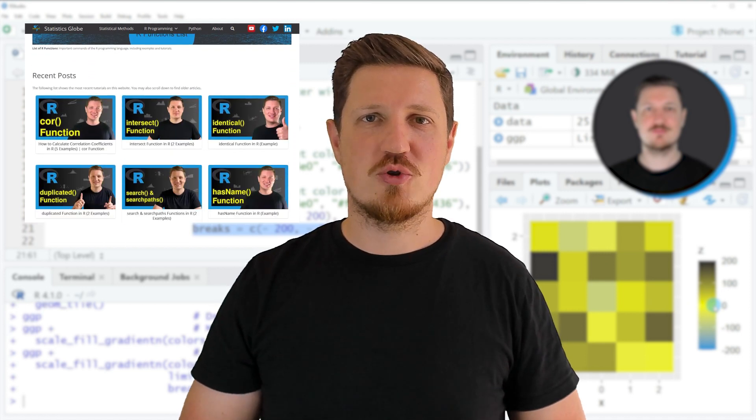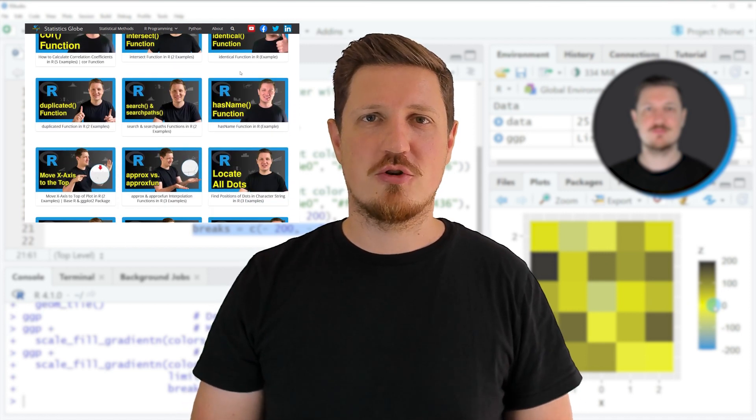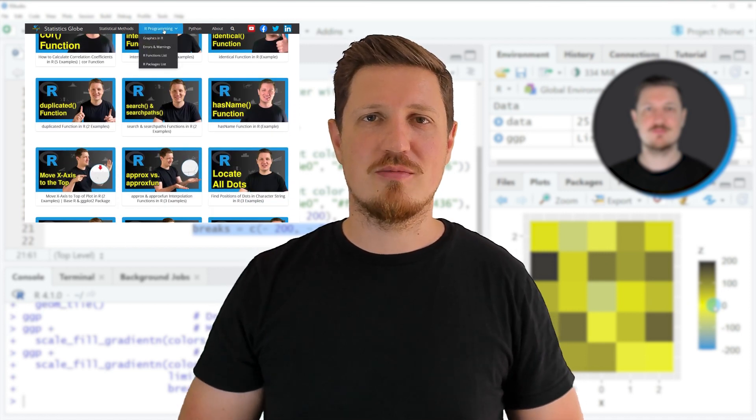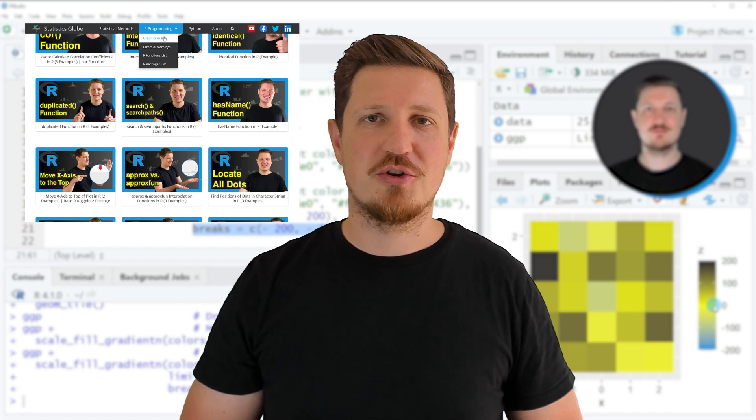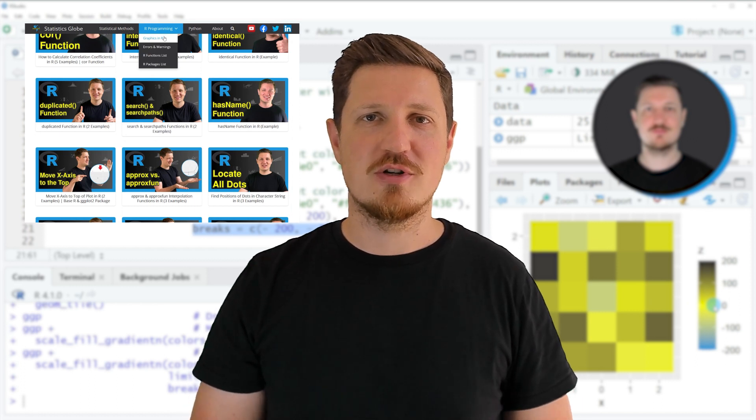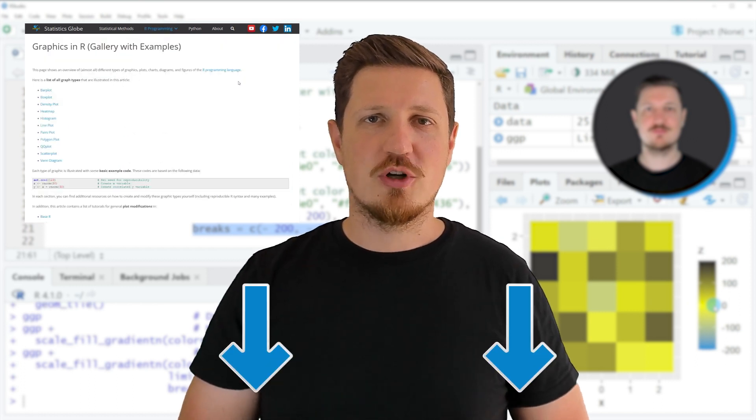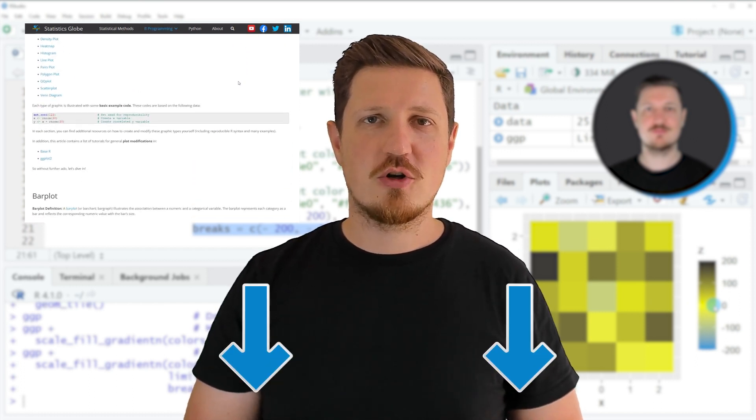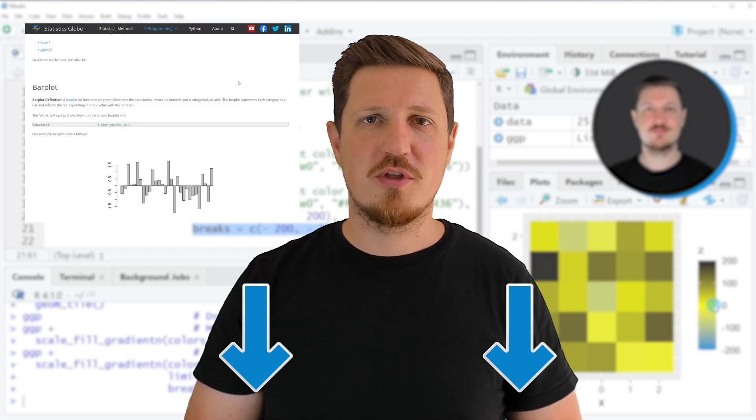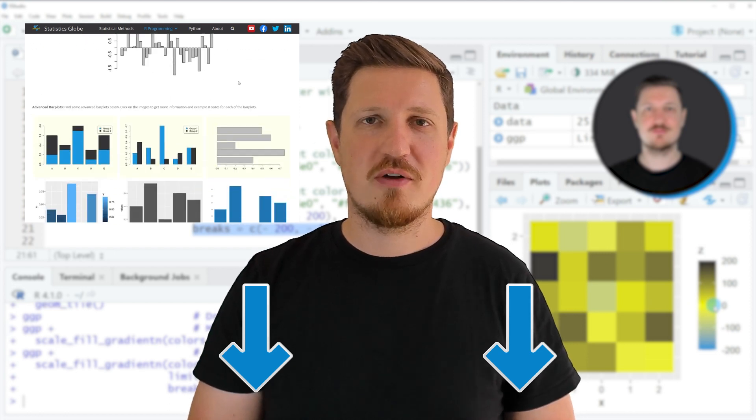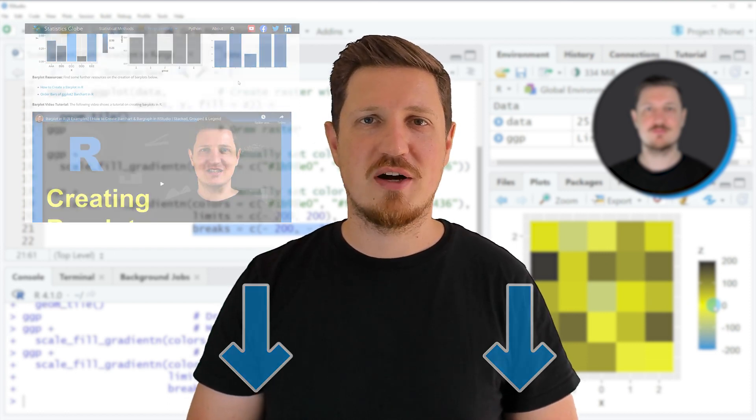On my home page I have recently published a tutorial explaining the content of this video in more detail. I will put a link to this tutorial into the description of the video so you can find it there.